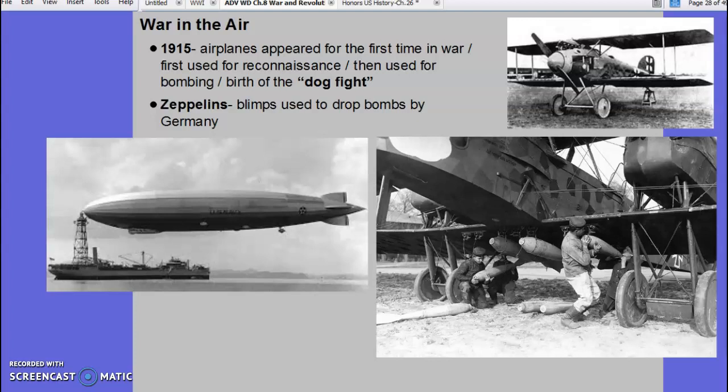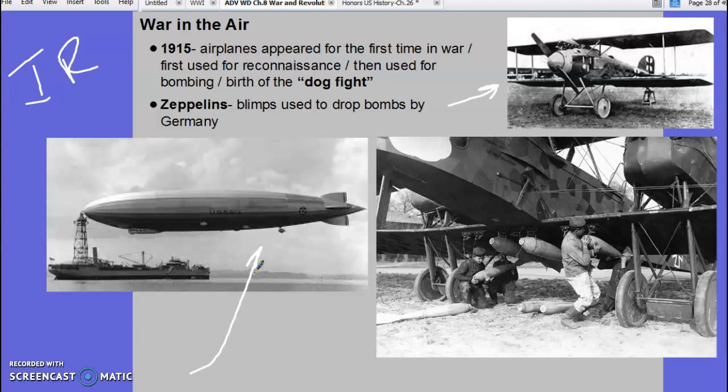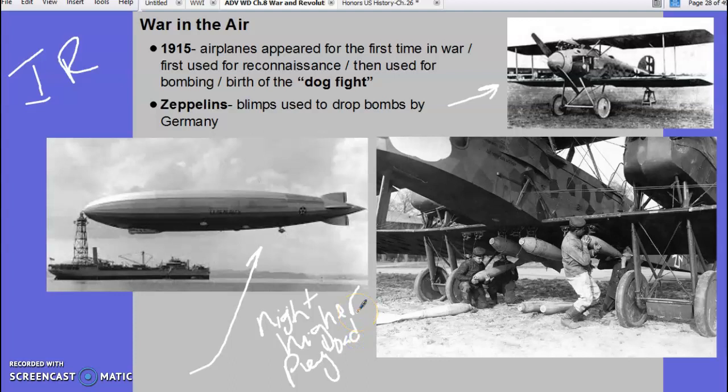War in the air — again, due to the Industrial Revolution, this was the first war in which we used airplanes and zeppelins, or blimps. Blimps were useful because they could fly at night, fly higher, were used for reconnaissance, and had a heavier payload — they could carry larger bombs. We also get the term 'dogfight,' which is when airplanes began to shoot at each other and try to take each other out.